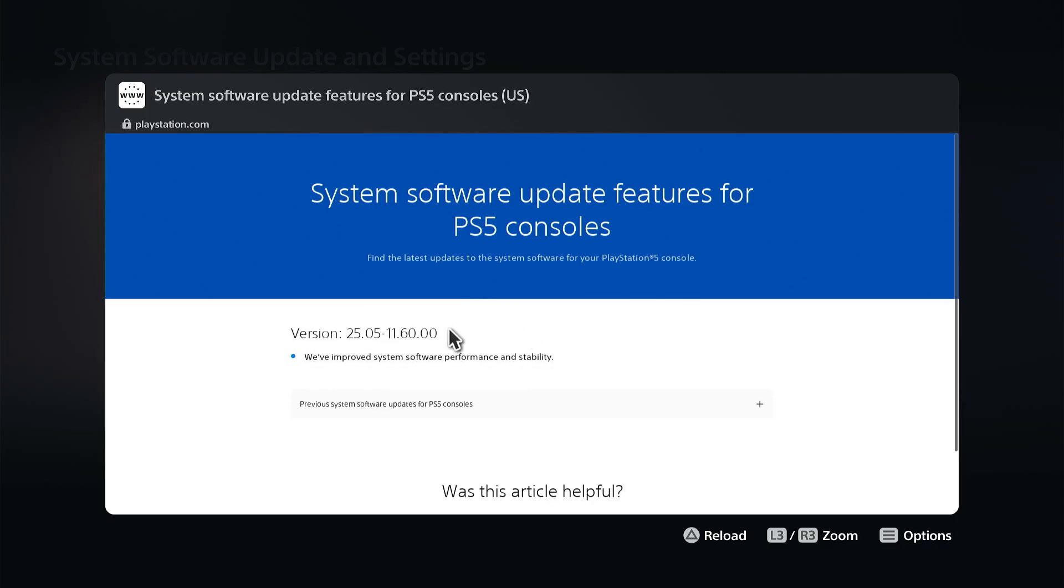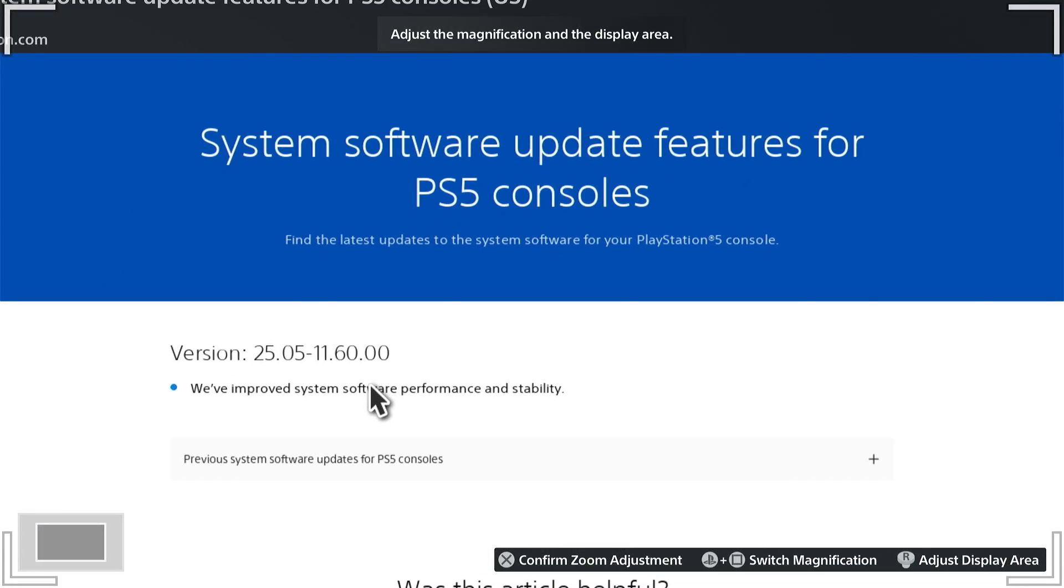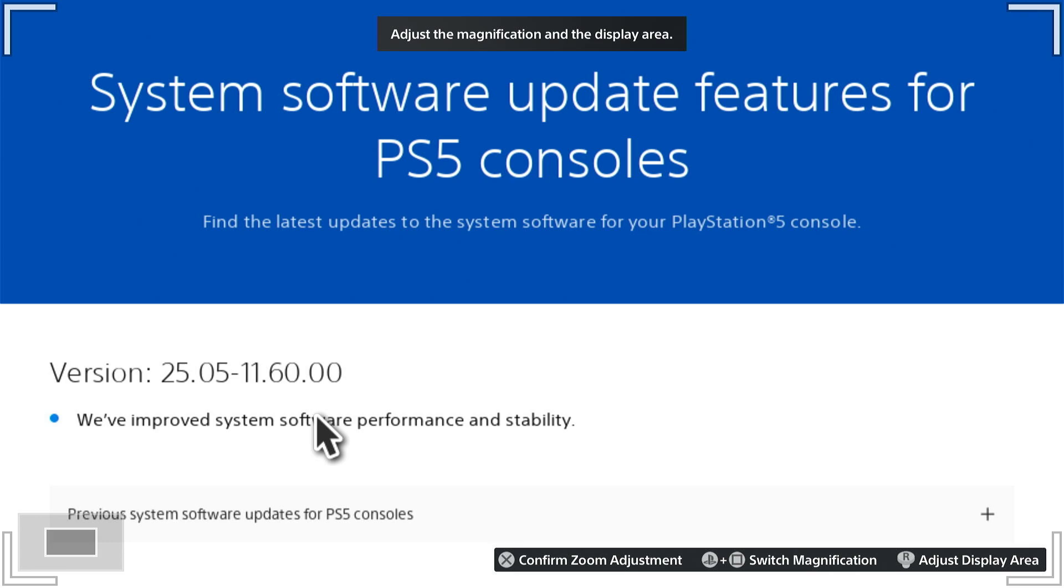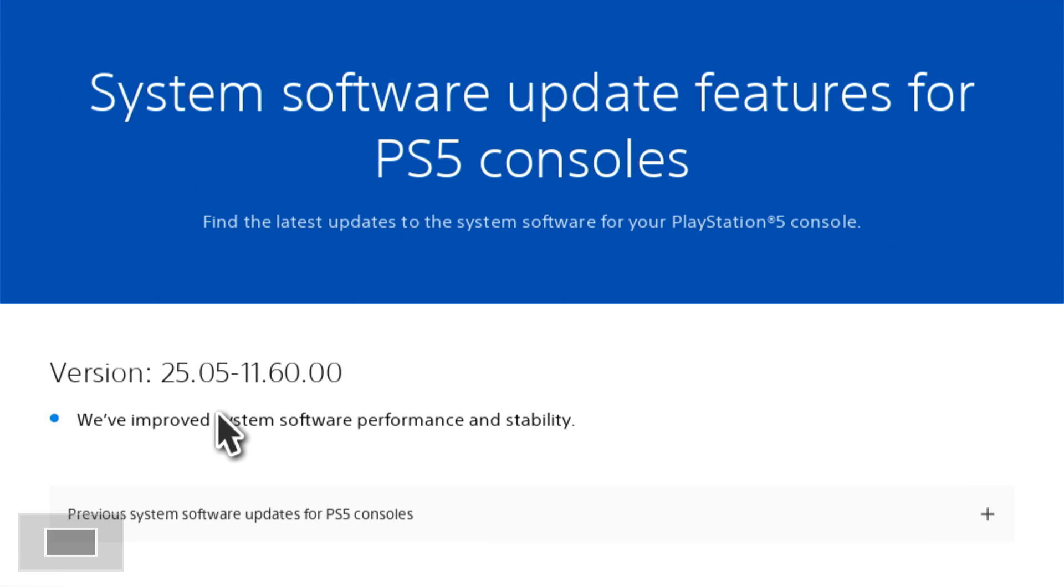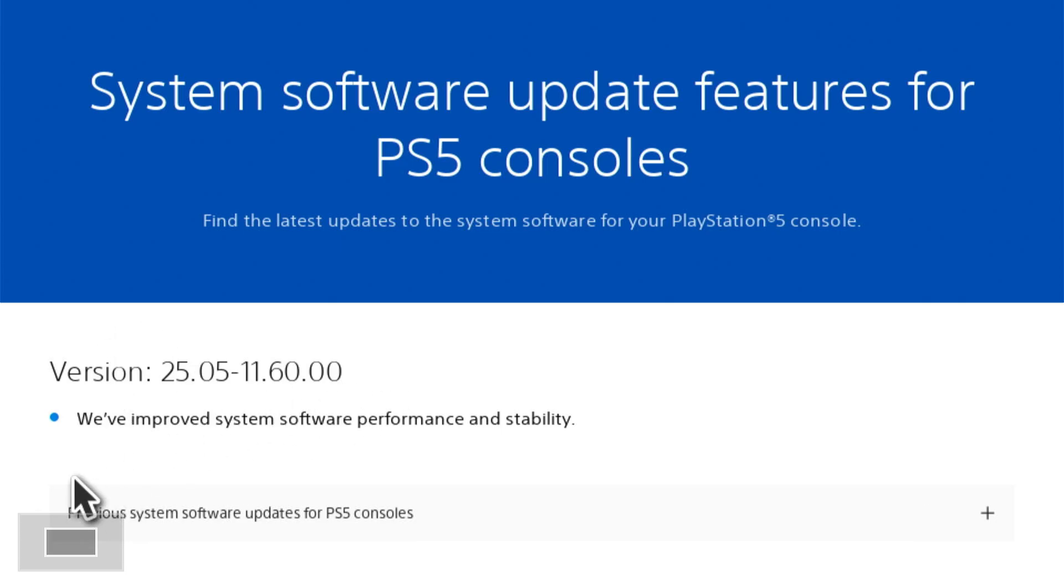This will tell you exactly what happened with the latest software update on our PlayStation. So this is the current version right here, 25.05-11.60.00, and it says we've improved the system software performance and stability. That typically is the most common one.